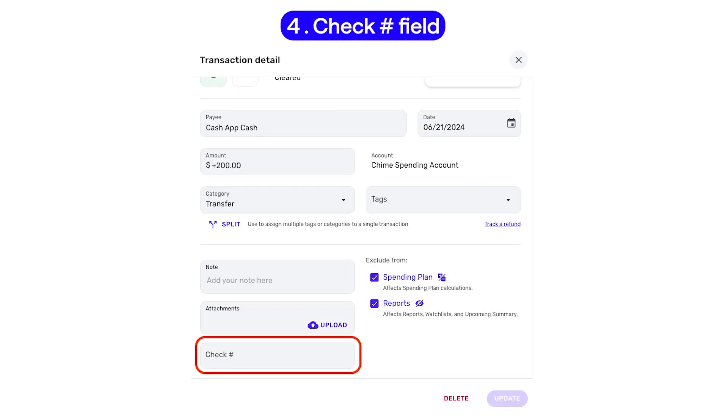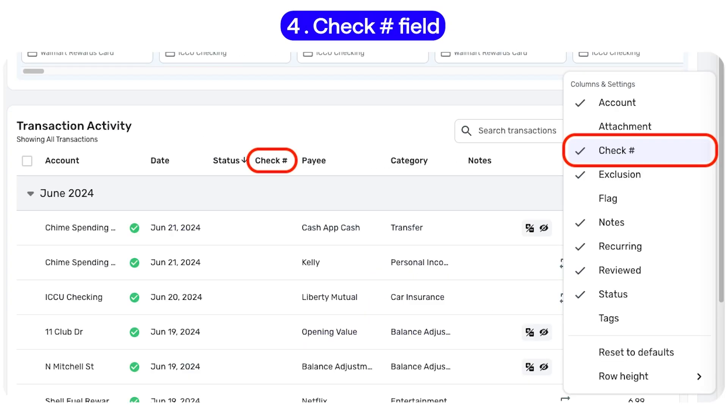If you are still a paper check user, that's totally fine — checks are still a valid form of payment. You can actually manually track your check number by using the check number field inside of your account. You can add that as a detail under your transactions, and you'll also see it listed as part of your transaction activity.